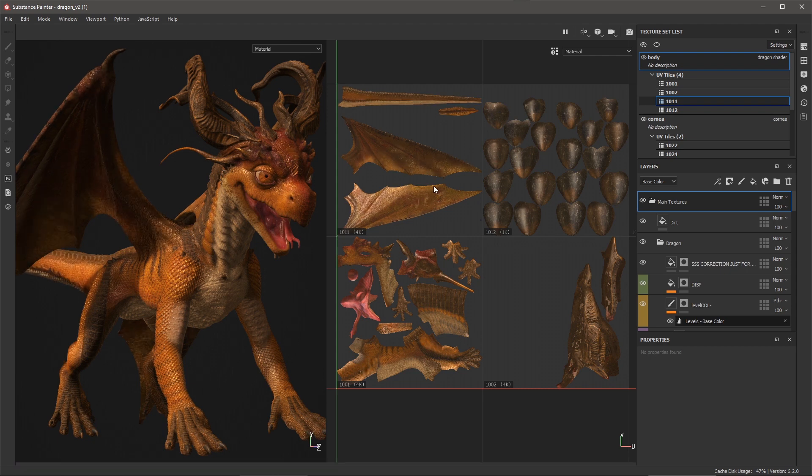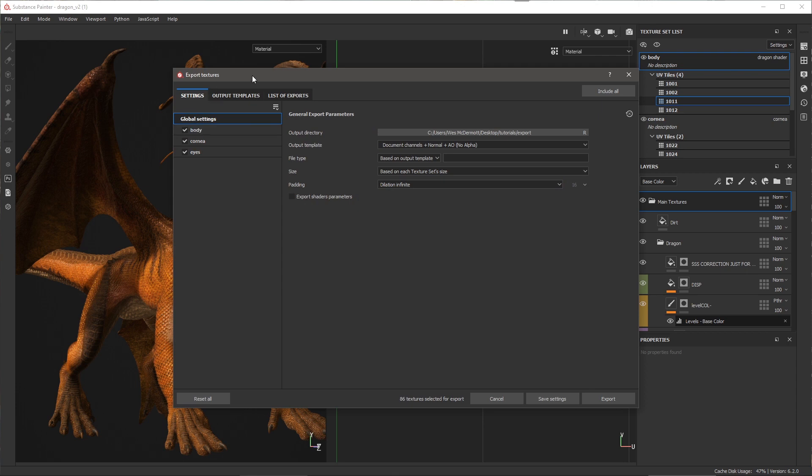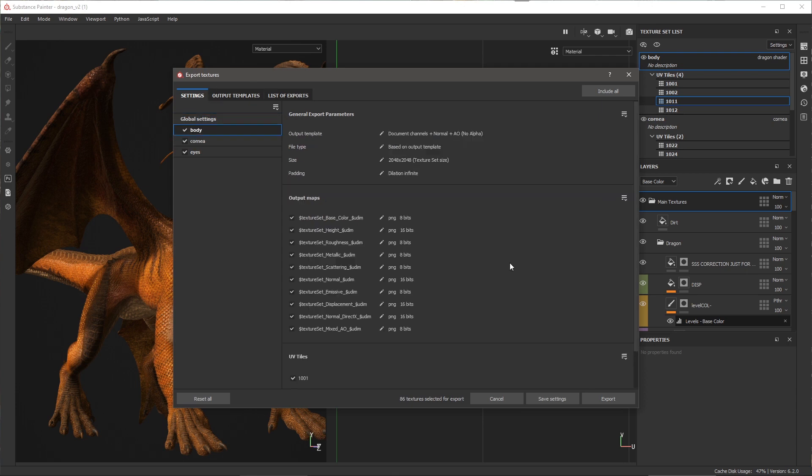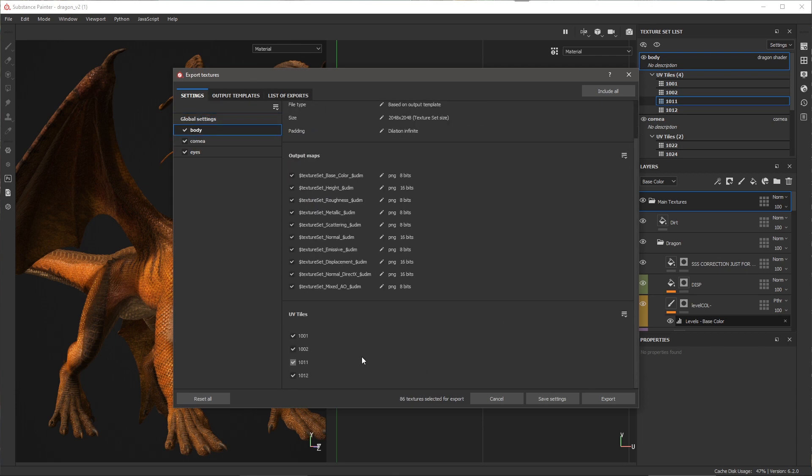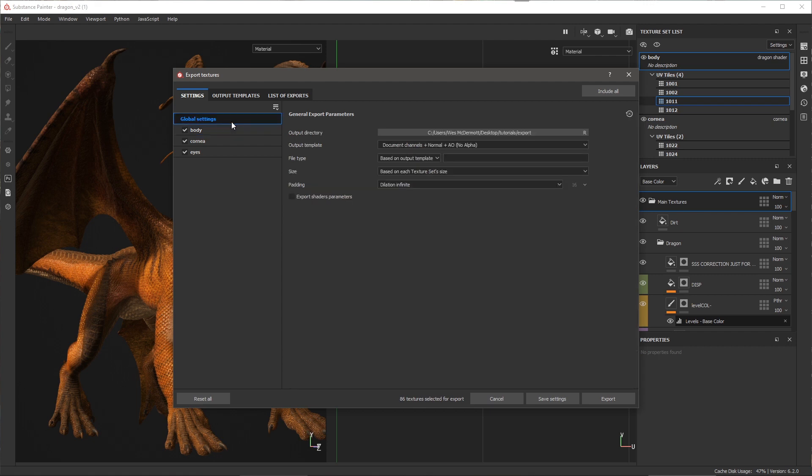So now I'm ready to export my textures. So here I'm going to open up my export textures dialog, and I'm going to make sure that all of my UV tiles are enabled. Now as part of my global settings, I can come back and choose my output directory as well as the output that I want to use. In my case, I'm just going to go with the document channels.